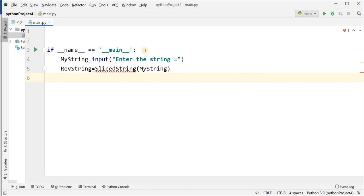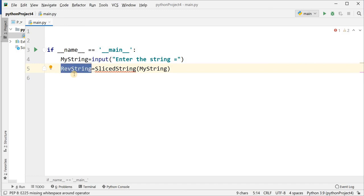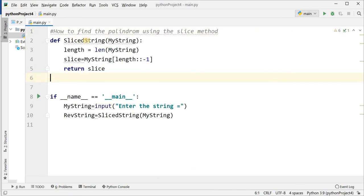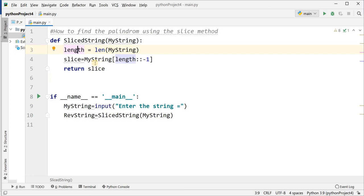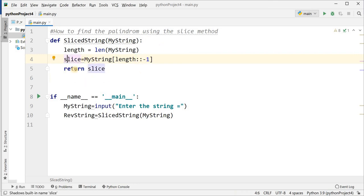The method will return one value and that value will be stored into rev_string. Now I define the slice_string method — it takes one parameter my_string, calculates the length, and uses slice notation: my_string[length::-1] going from the last value to minus one, making slices in reverse and putting it into the variable slice. After this, I return this slice.